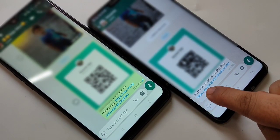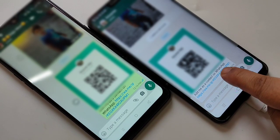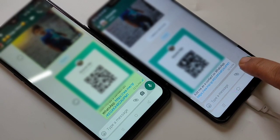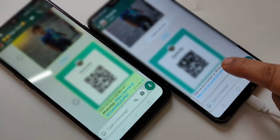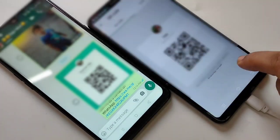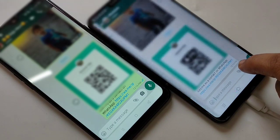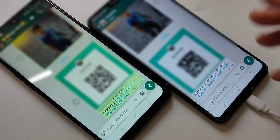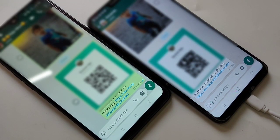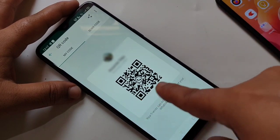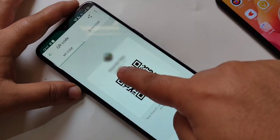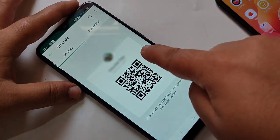The message reads: 'Add me as a contact on WhatsApp.' If you tap on the link, you can directly open the chat. So you can see this is my WhatsApp name and my WhatsApp QR code.